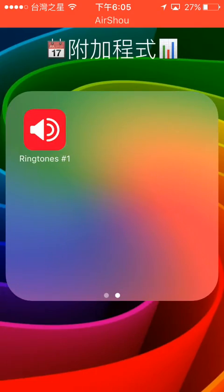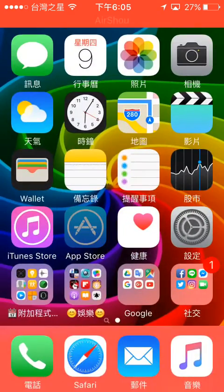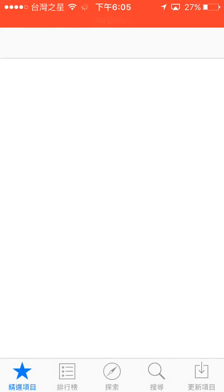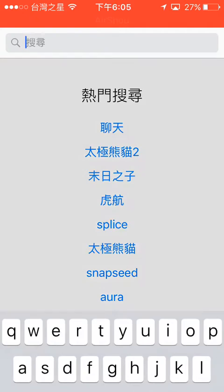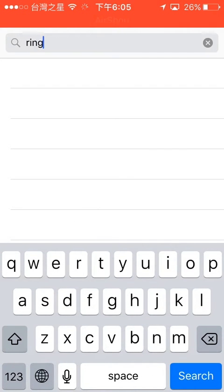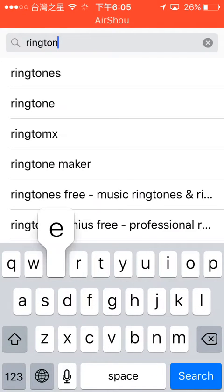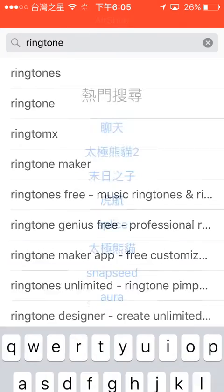First, in the app store, search for ringtone, then scroll down.